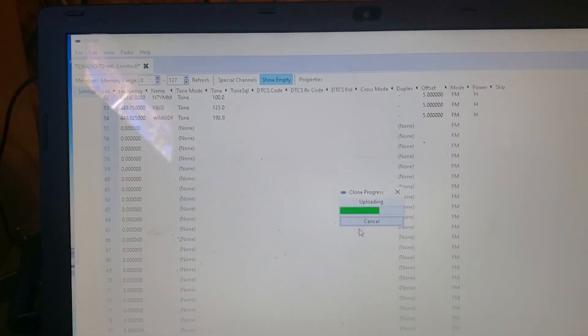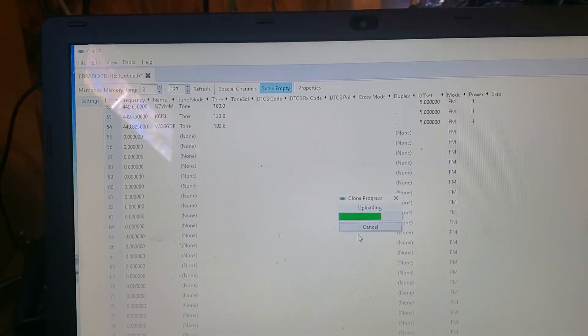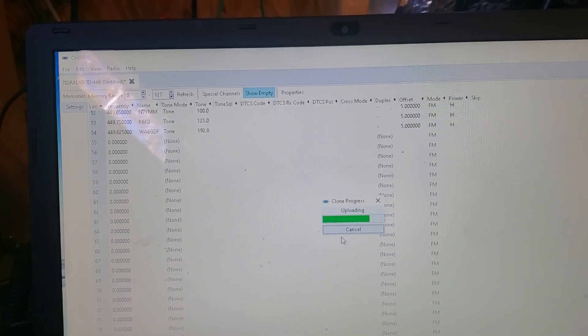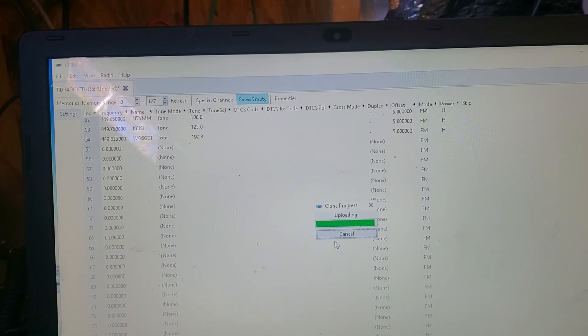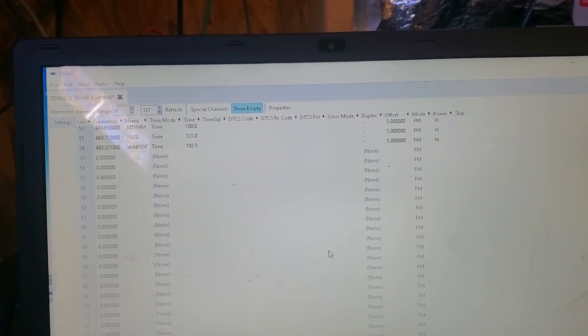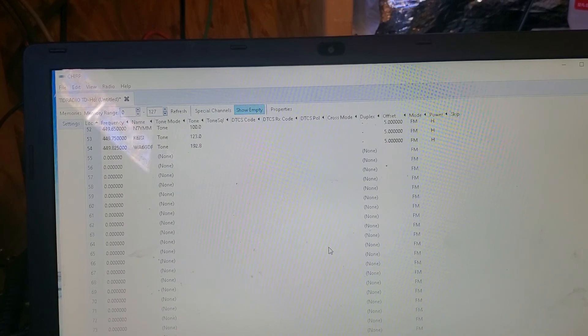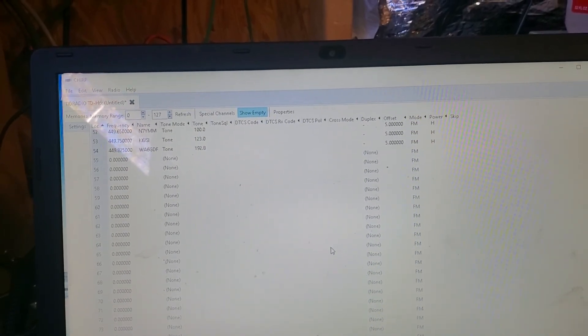Because otherwise you'd have the software that comes with this radio, if it even works. You'd have to manually enter all these, you'd have to look them up, and there really isn't always an easy way to drag the files — the CSV files or whatever they use.